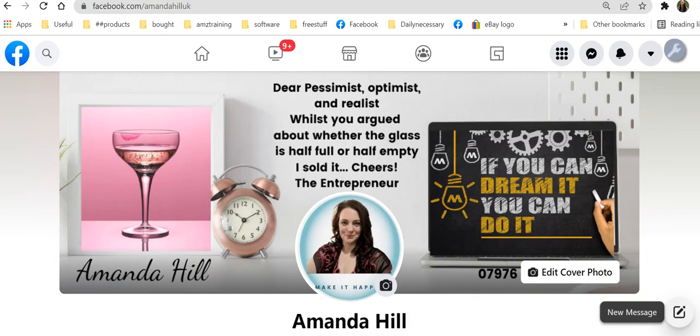Hi there, my name is Amanda Hill and in this video we're going to talk about repurposing social stuff. So what the heck does that even mean?